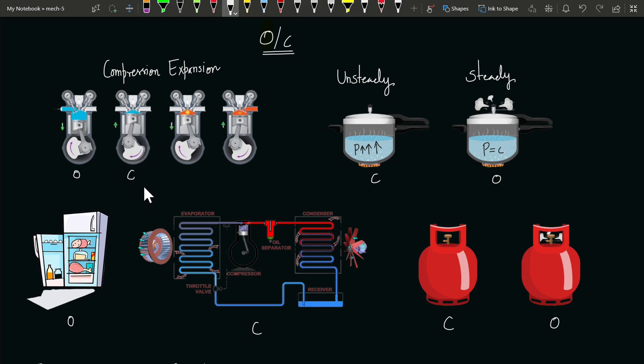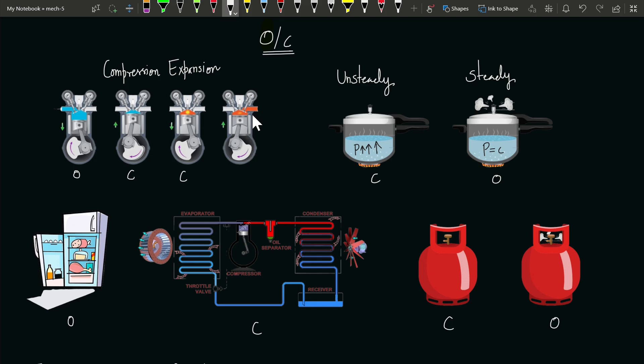Similarly, during expansion, the IC engine behaves as a closed system. In exhaust, the burnt gas goes outside the cylinder into the atmosphere, so the IC engine during the exhaust process behaves as an open system.